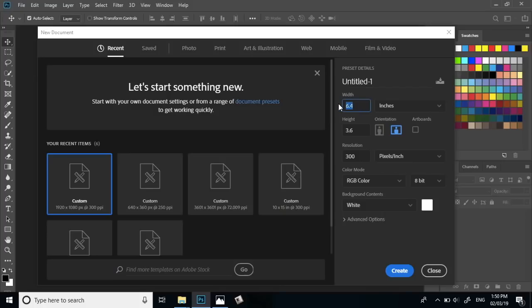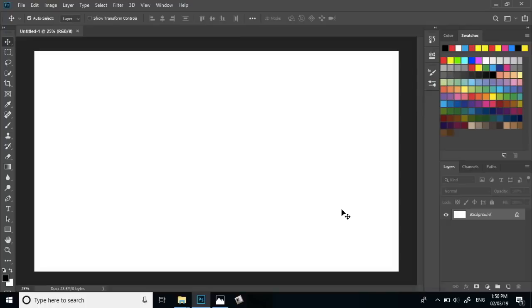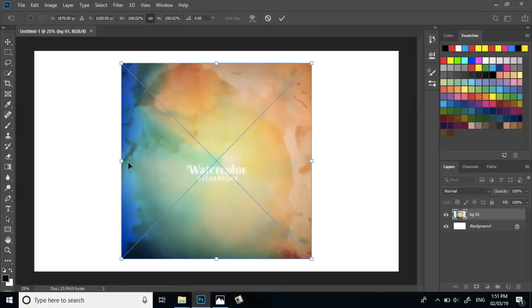First, you will see the banner size — the width and diameter speed. First, set the resolution. Now you will get number 120 site. You will get background options.